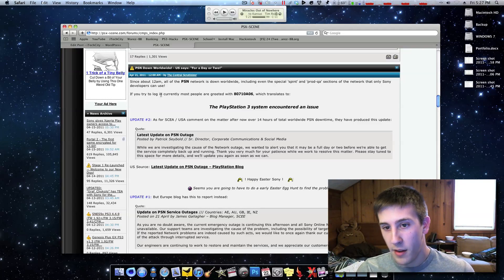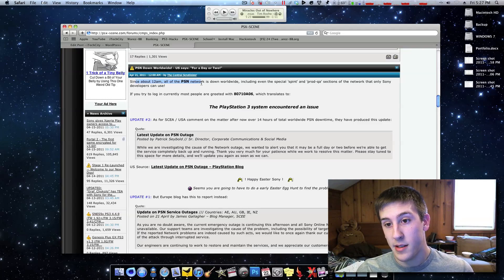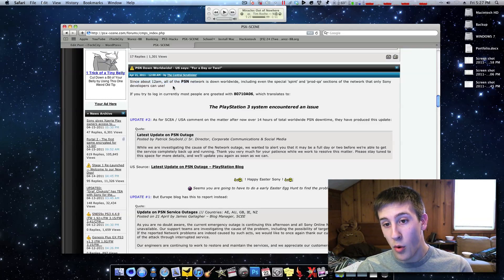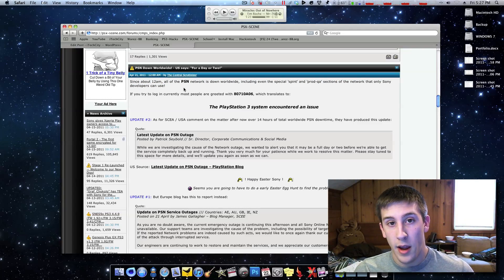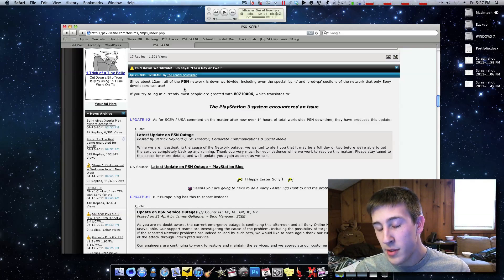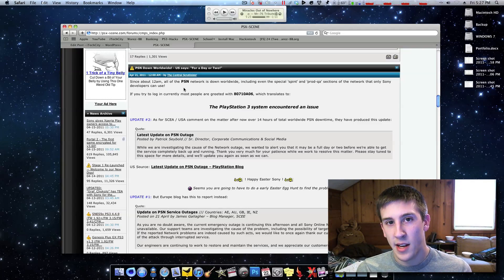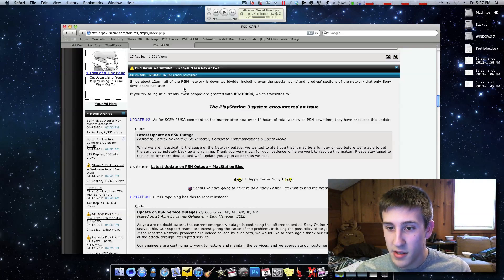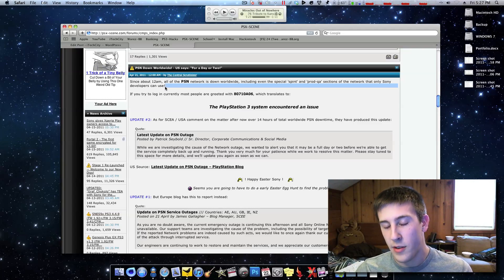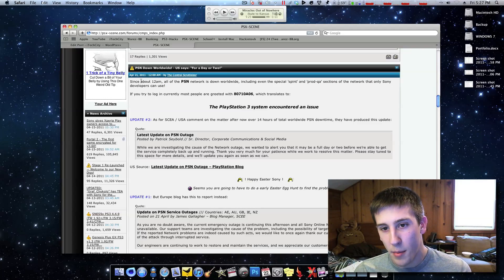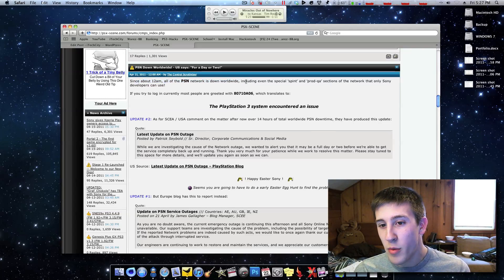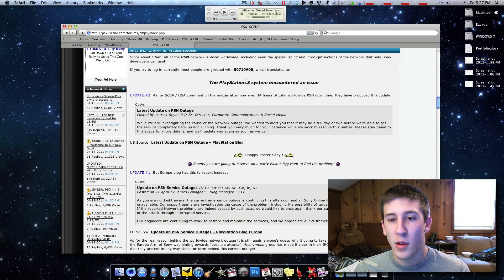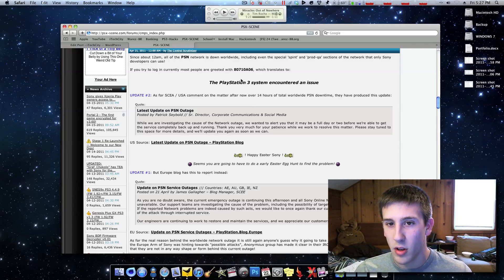But the interesting thing about this current PSN outage, it's been going on for I think about two days now, and so far Anonymous has come out to say that this isn't them, they're not doing this, but of course everyone's going to take that with a grain of salt. Sony hasn't really said too much, but from the looks of it, they don't really know what's going on, so let's have a look.